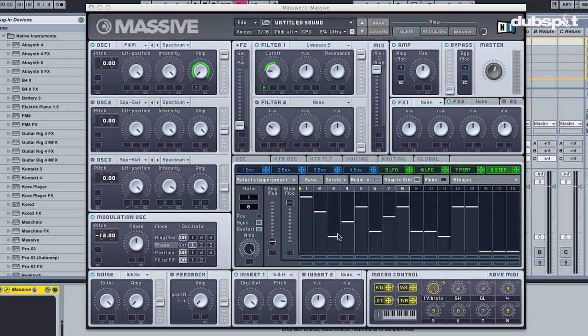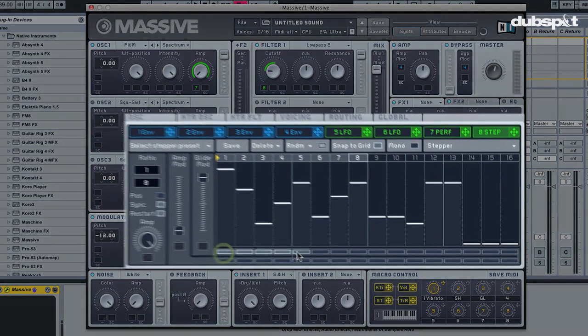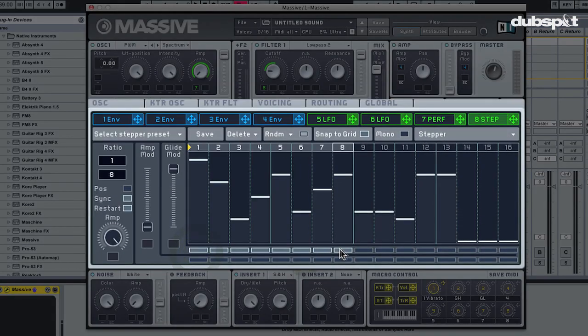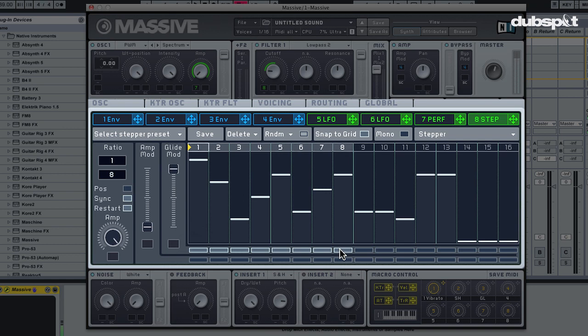And this has quite a significant impact on the sound - it sounds much more organic now. And without the glide, when I bring the glide mod down, we have the old sound which is much more robotic.